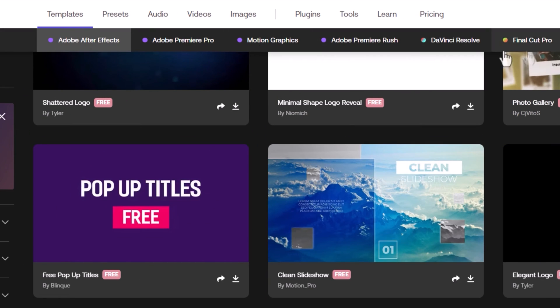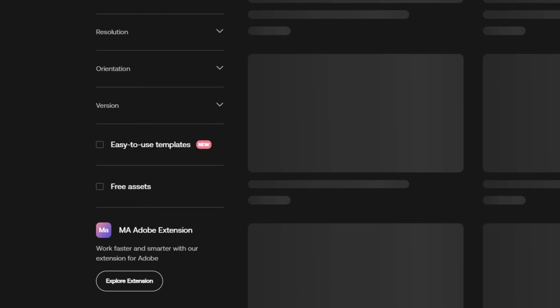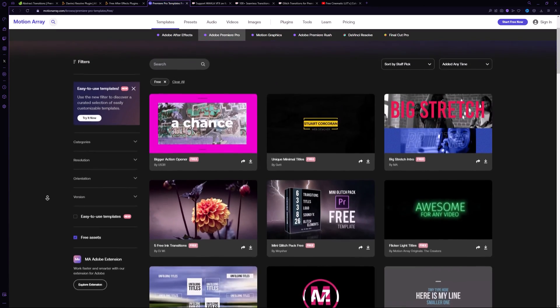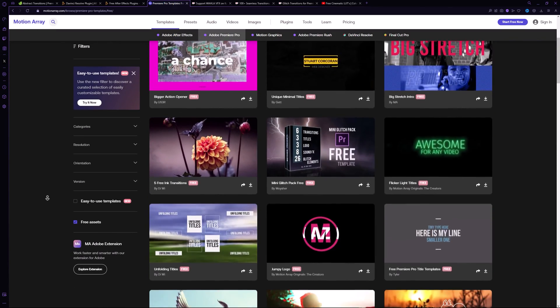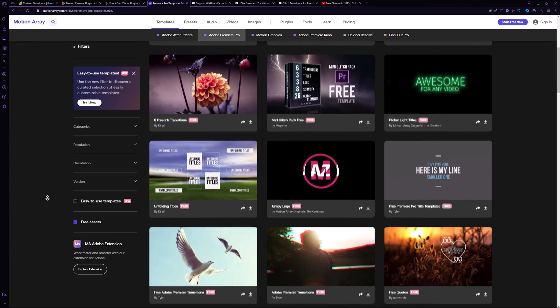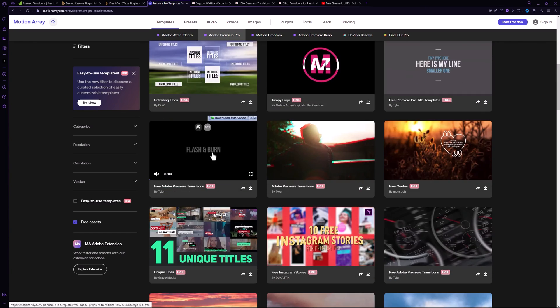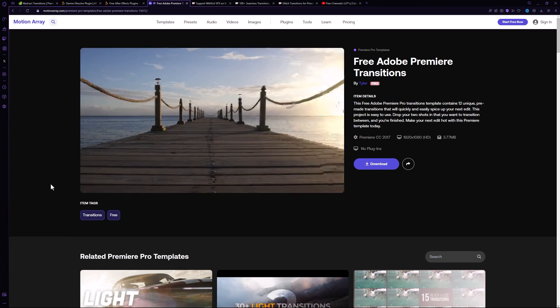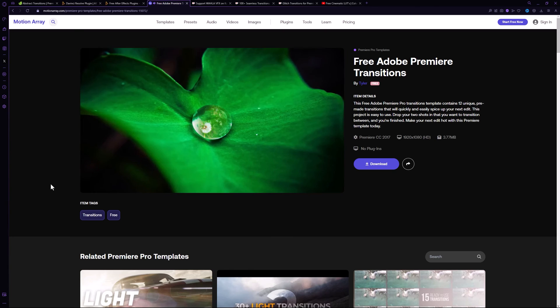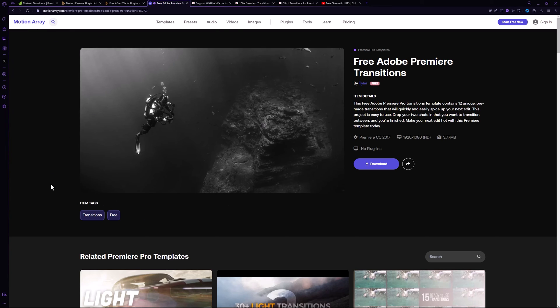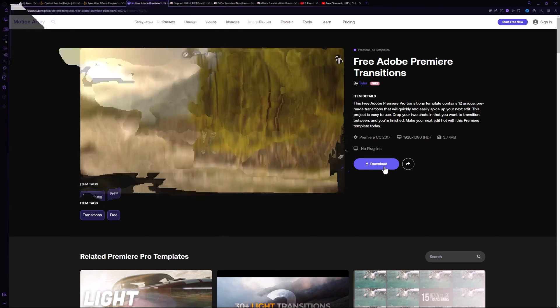You can also switch to another software, select Free Assets, and find free templates for Adobe Premiere Pro. For instance, you can check out this transition pack which looks really good. You can download any templates for free and use them easily in your project.